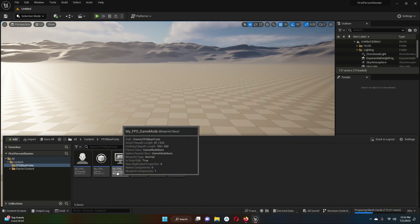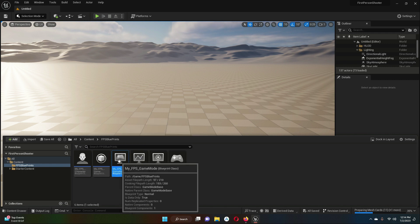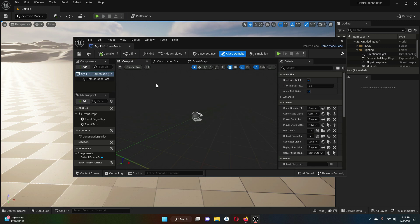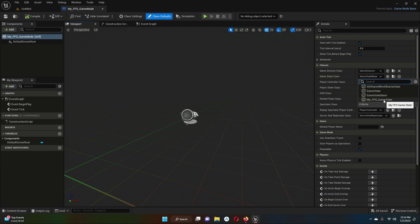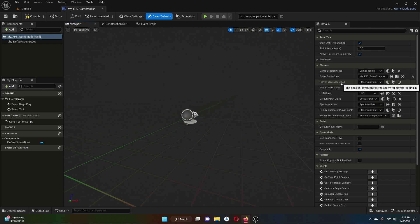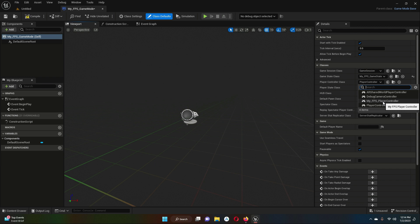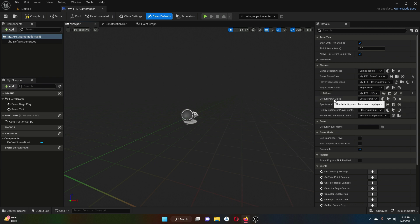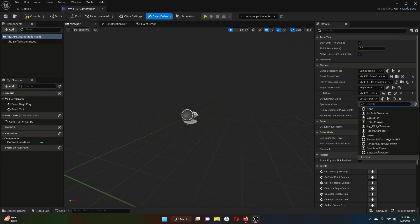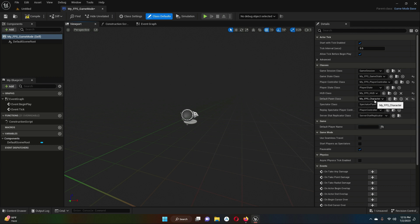Now open the game mode by double-clicking my_FPS_GameMode. Inside, you can see Game State Class — click it and select my_FPS_GameState. Then set the Player Controller Class to my_FPS_PlayerController, the HUD Class to my_FPS_HUD, and the Default Pawn Class to my_FPS_Character. Now click Compile and then Save, and close the game mode.